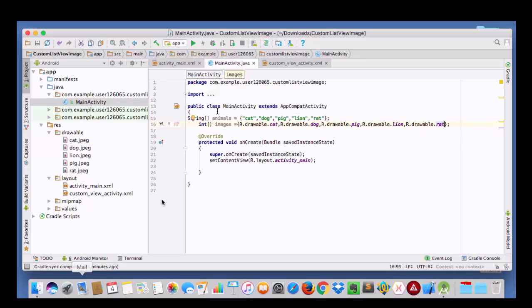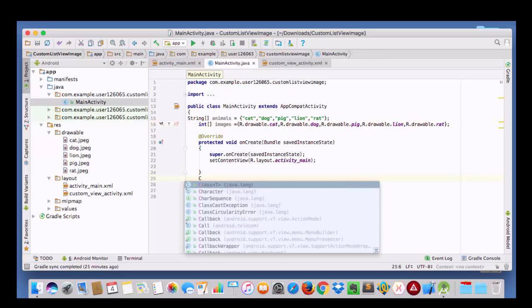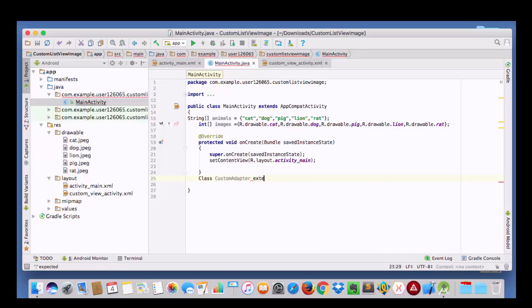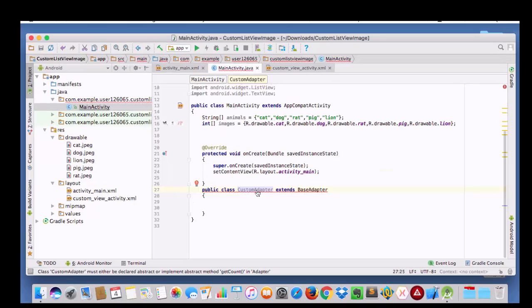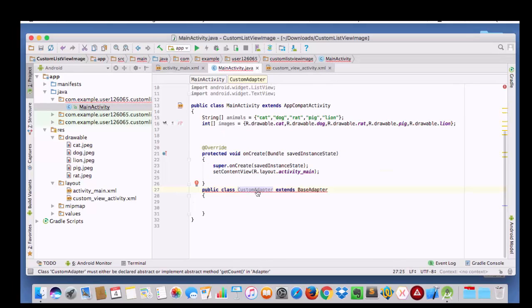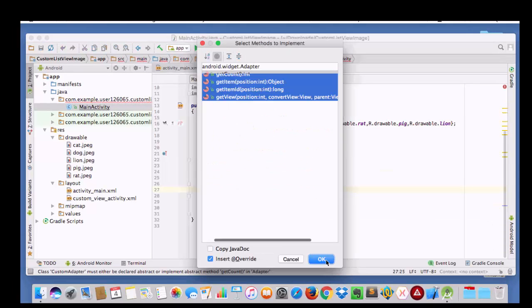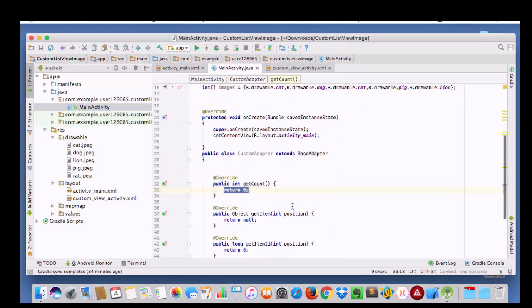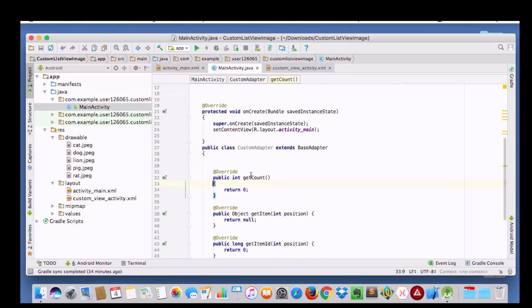Now it's done. Both my arrays are here. Now I am going to take a custom class here, custom adapter, and I am going to extend it from base adapter.